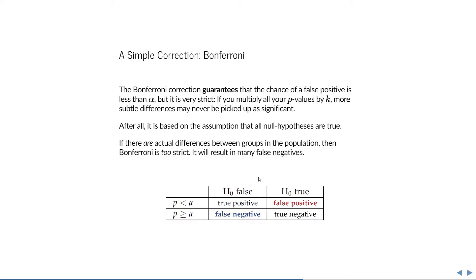So just as a small recap: a false positive is when we reject the null hypothesis even though in the population the null hypothesis is true, or there is no difference between the groups for example. A false negative is the exact opposite — it is when we fail to reject the null hypothesis, even though it is not true in the population. A perfect correction would prevent as many false positives as possible, while also preventing too many false negatives.